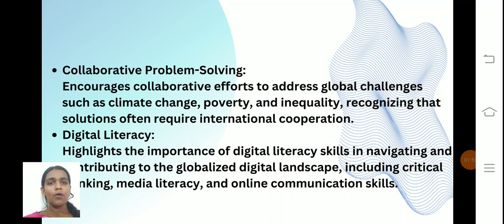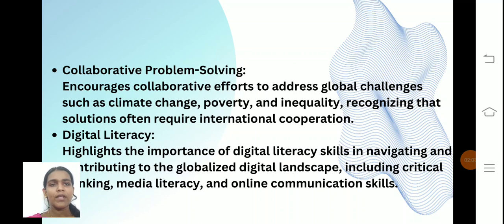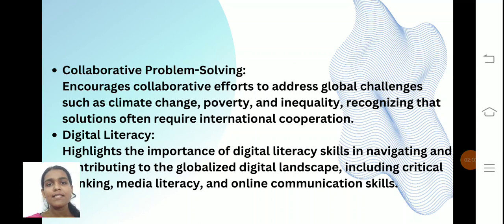Collaborative problem solving encourages collaborative efforts to address global challenges such as climate change, poverty, and inequality, recognizing that solutions often require international cooperation.